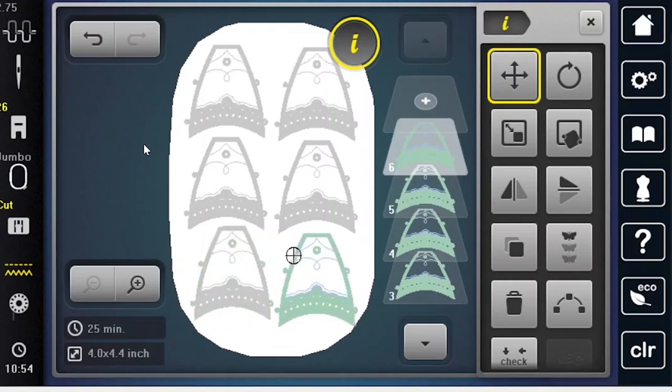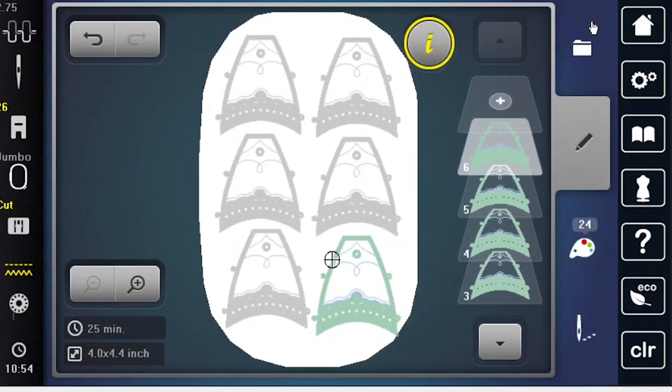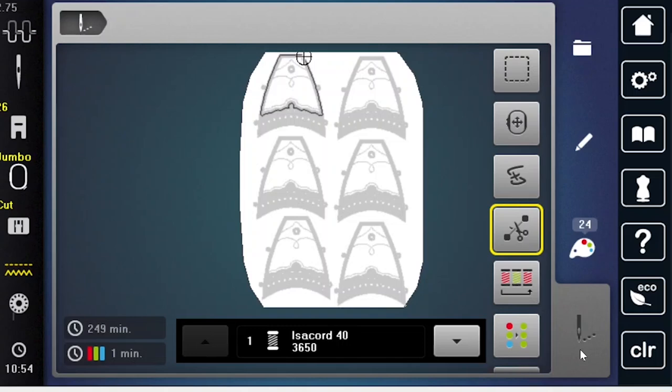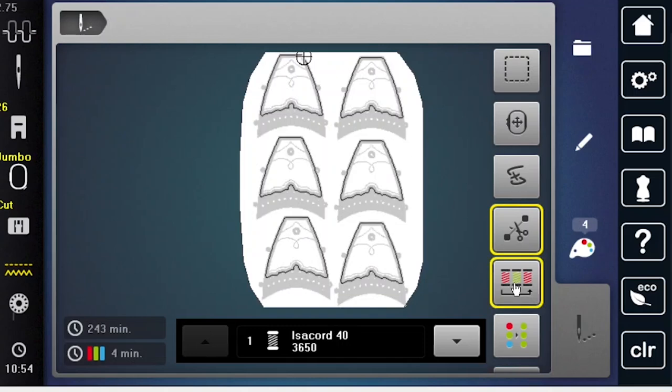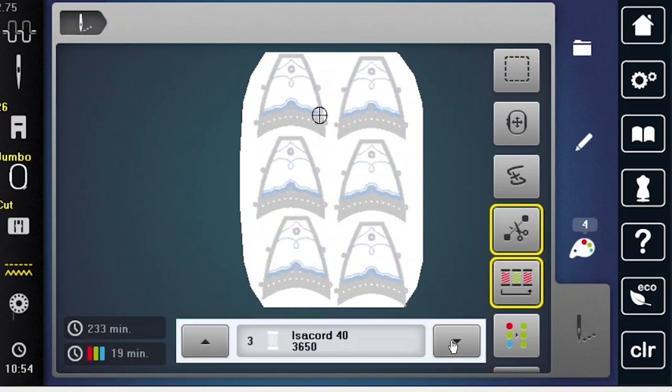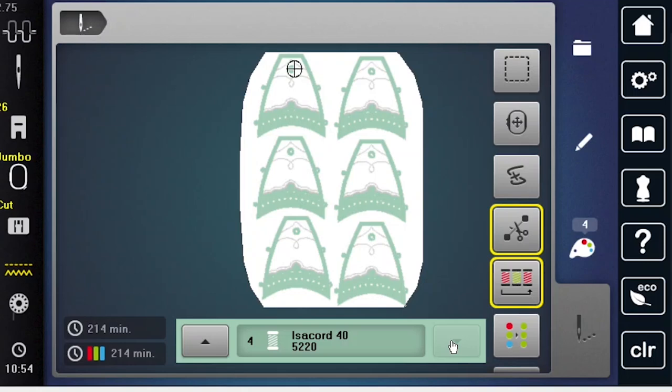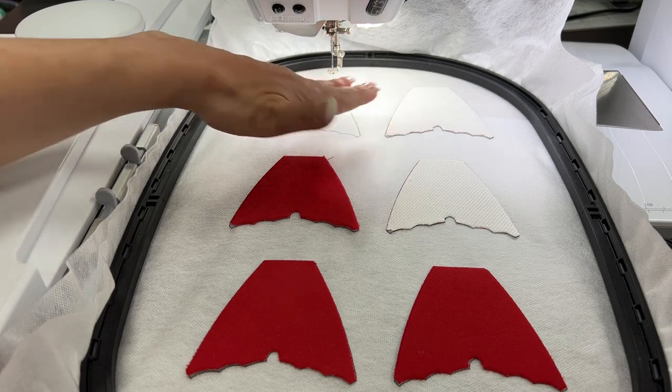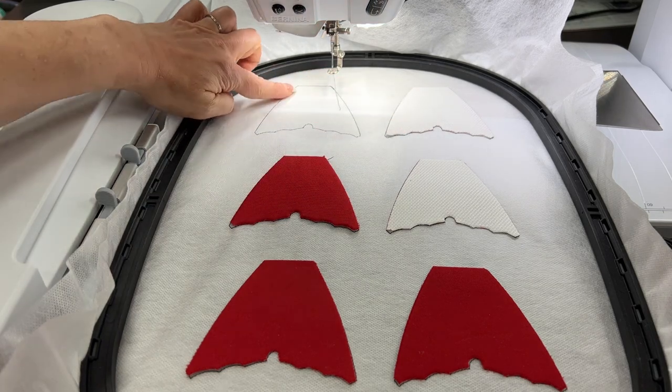Okay. So now that this is ready to go, we can use that same design sequencing so we can place all of our shapes at the same time and everything's going to stitch out together. And then of course, we would take the rest of our designs and stitch those out too. It's pretty simple.